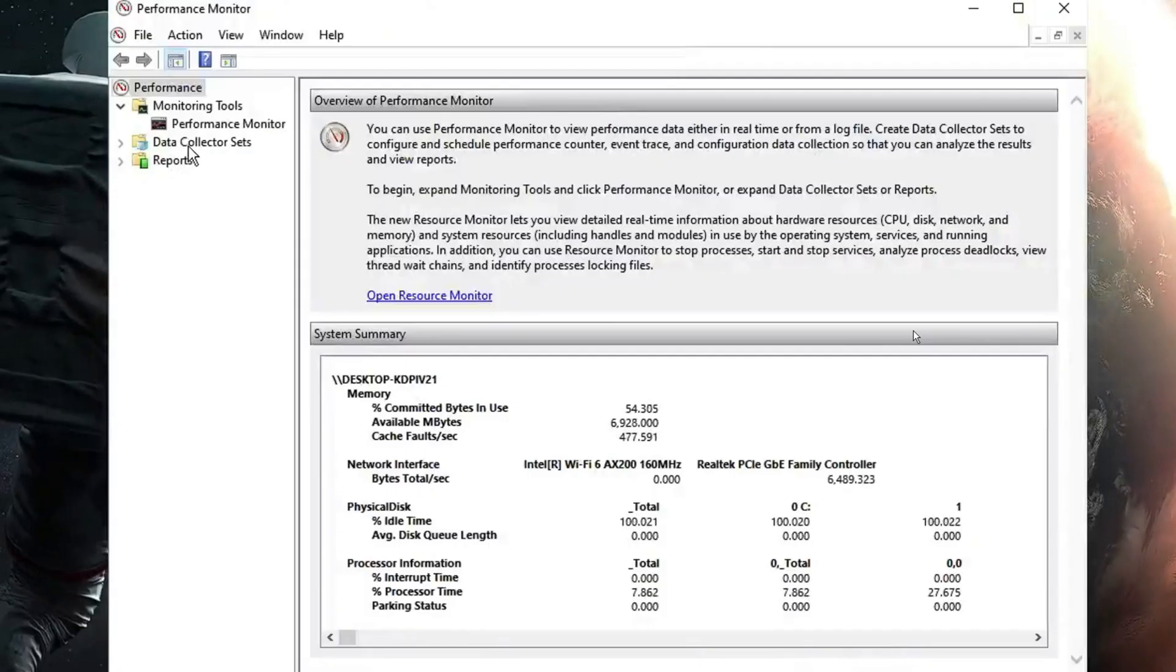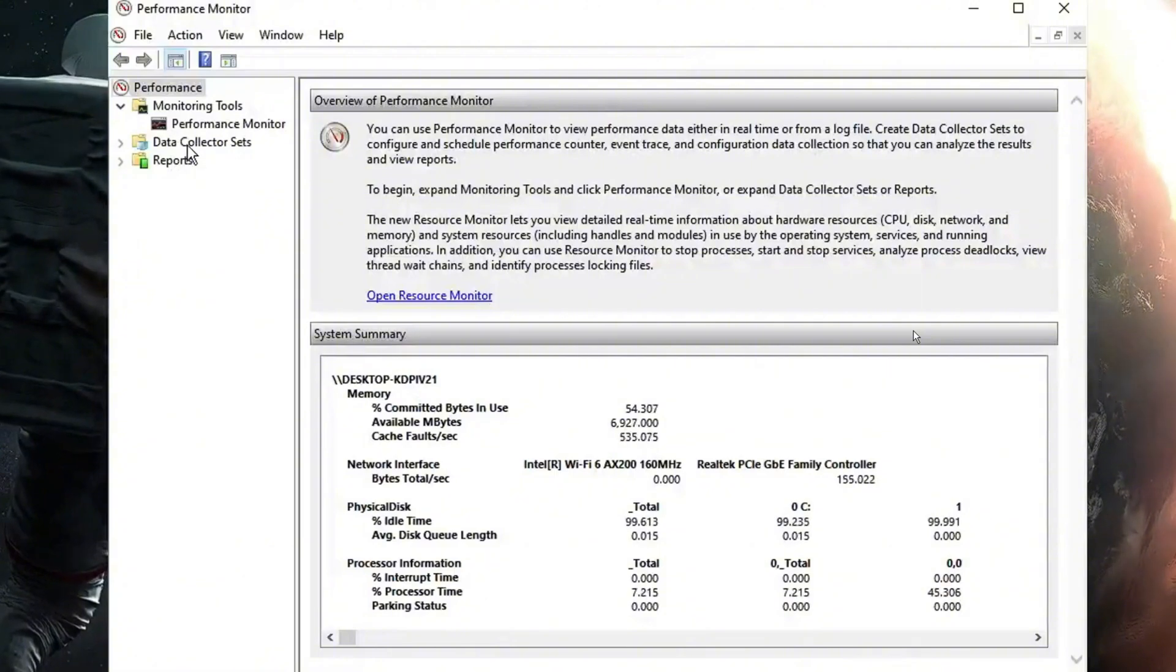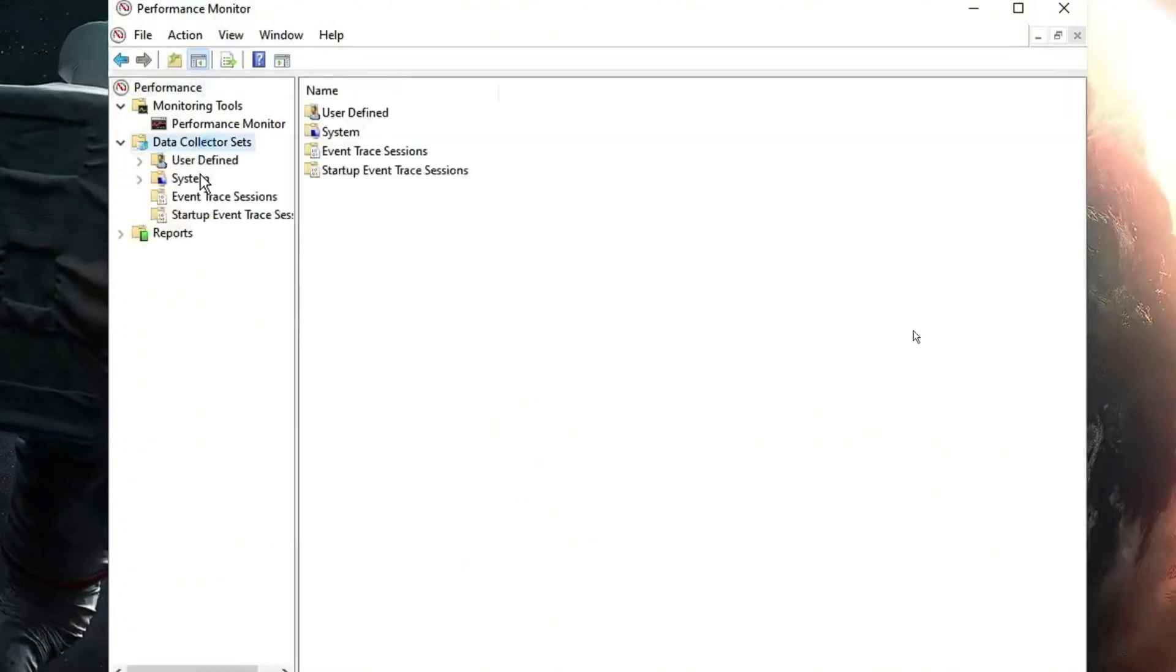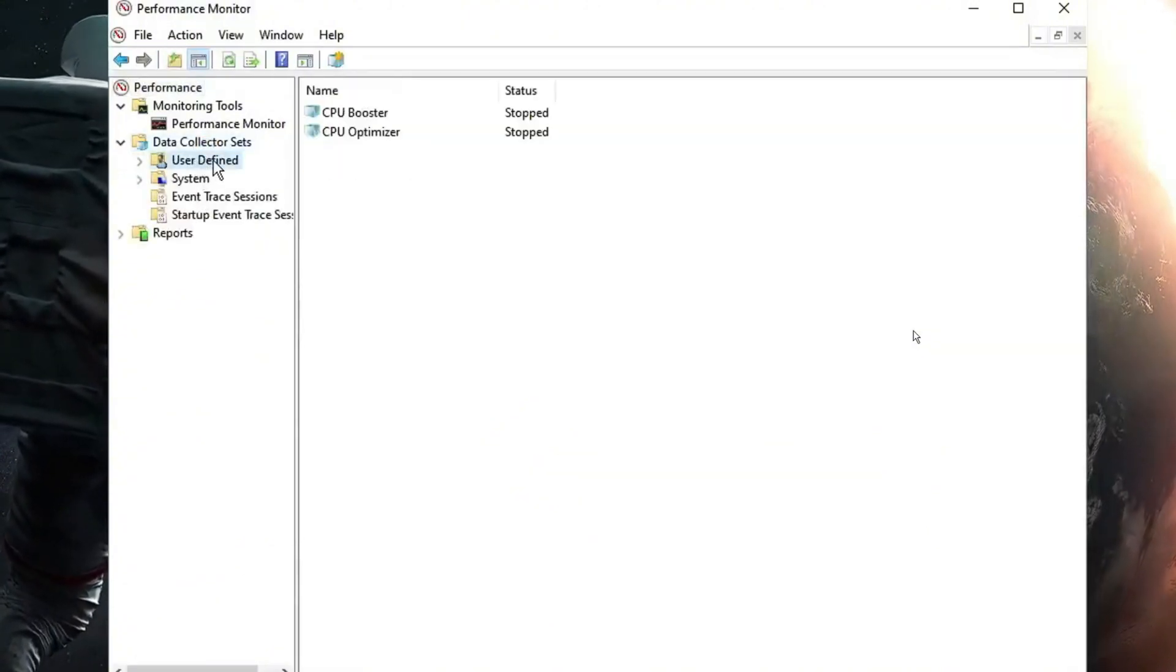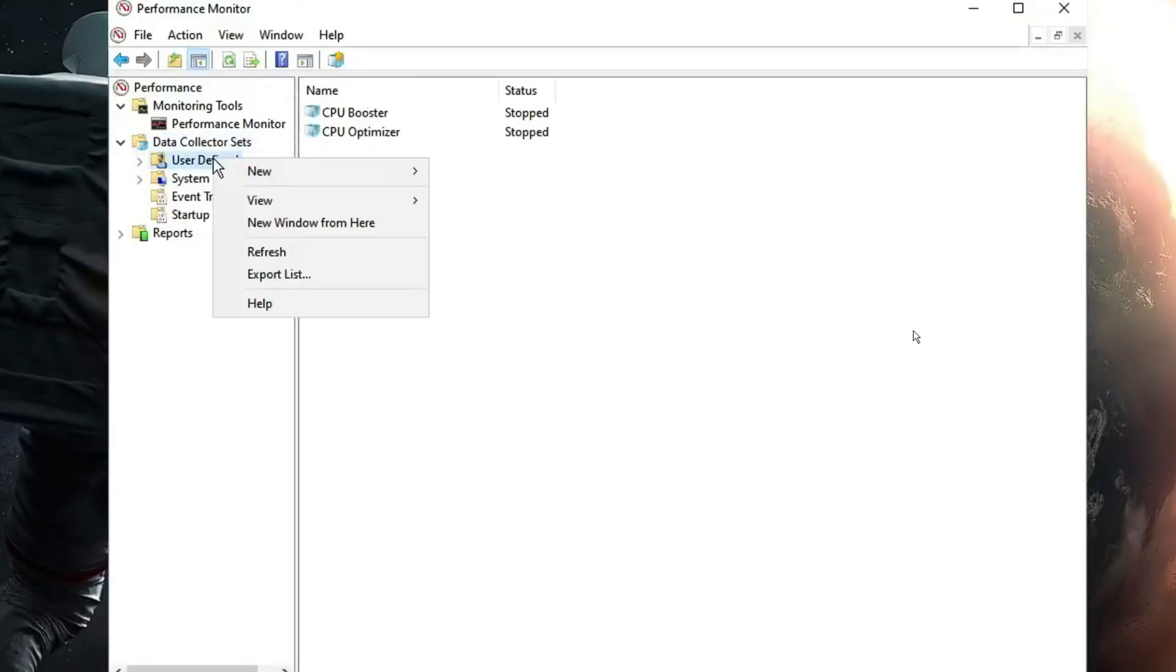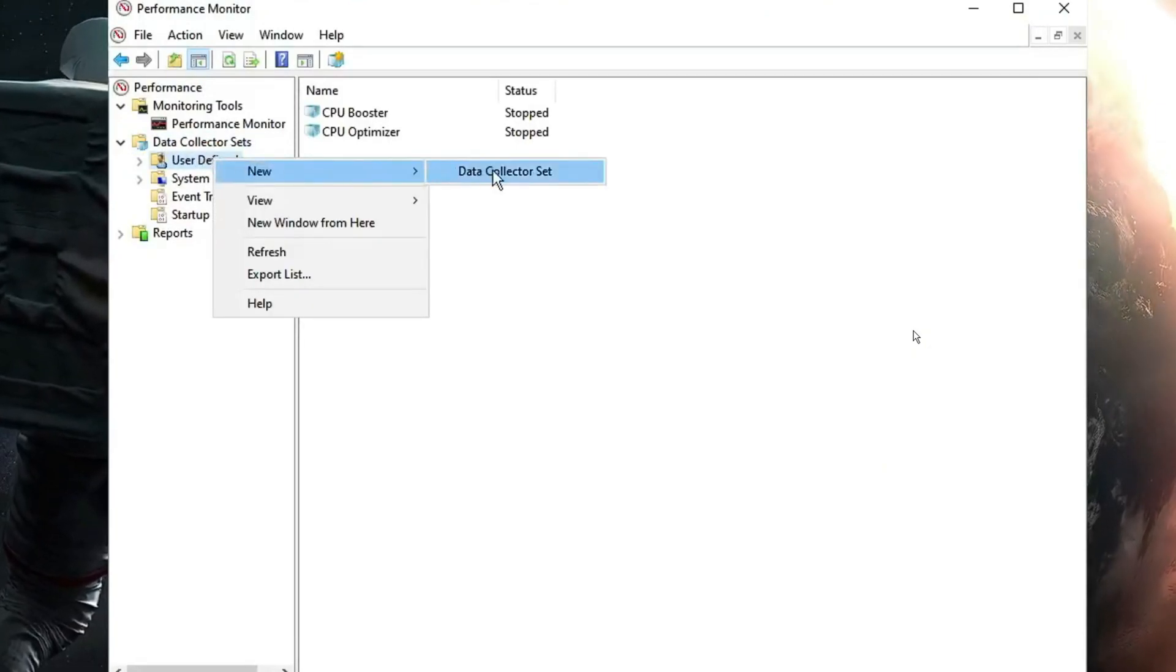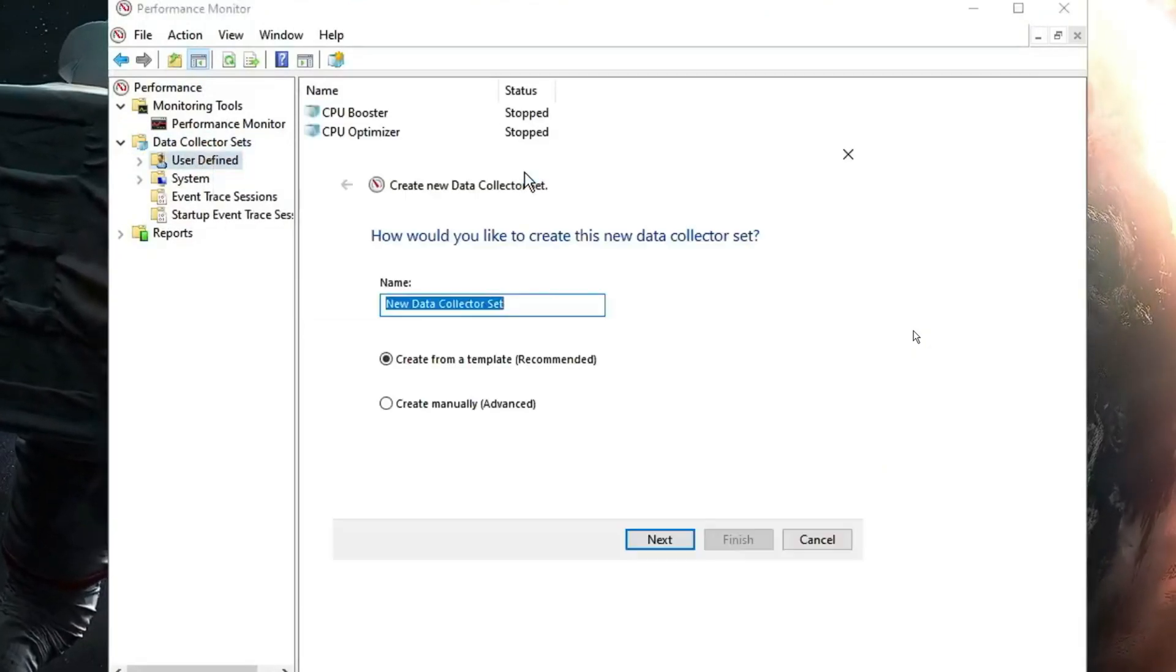Now here from the left menu option, you have to click on data collector set. Then look for user defined, right click on it, hold up to new, and choose data collector set.